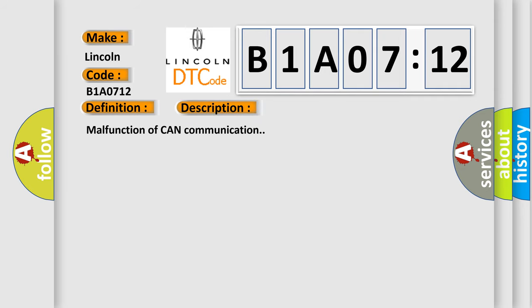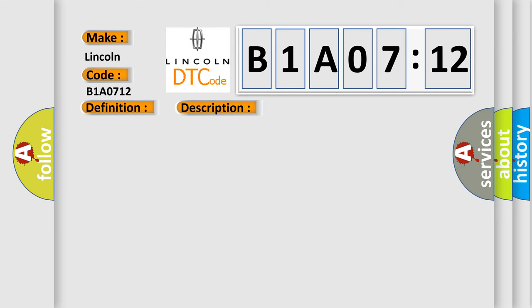Malfunction of CAN communication. This diagnostic error occurs most often in these cases.